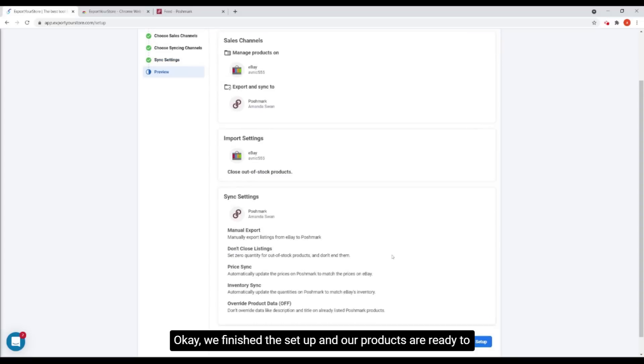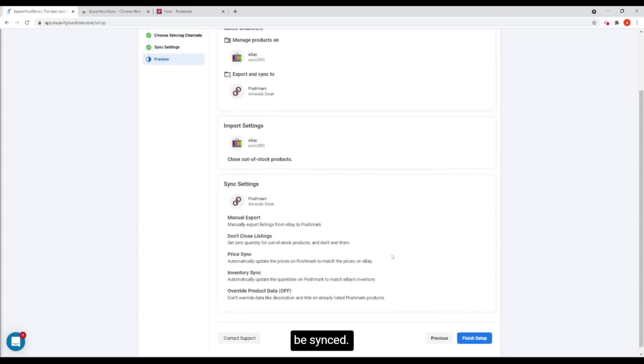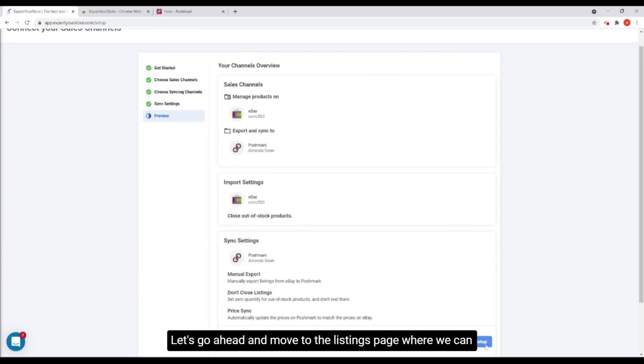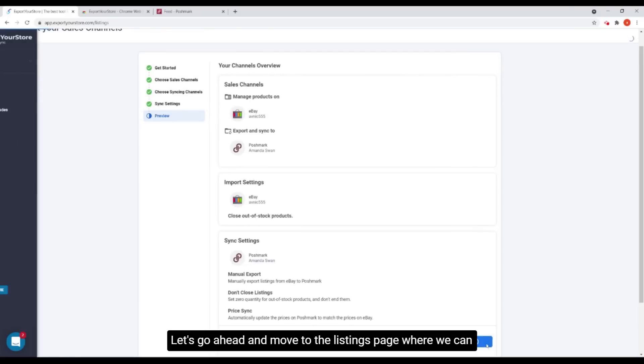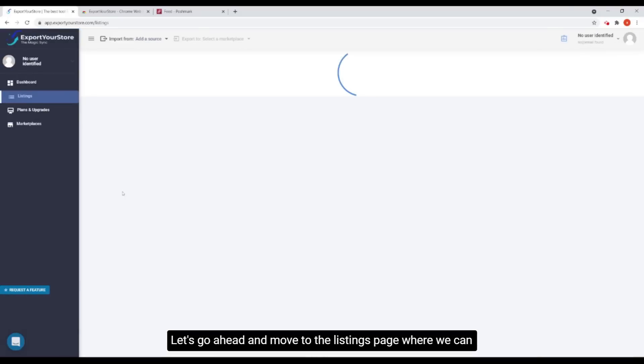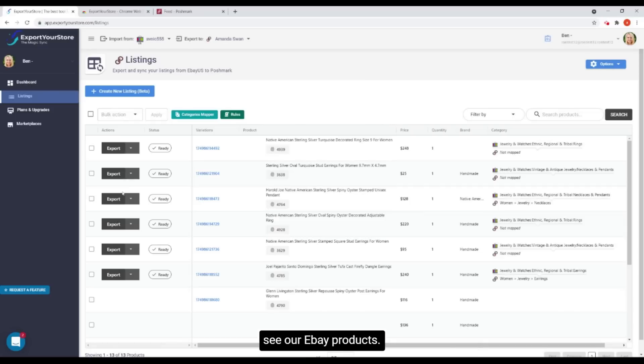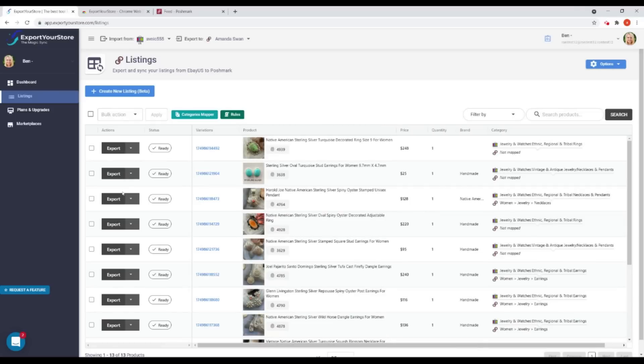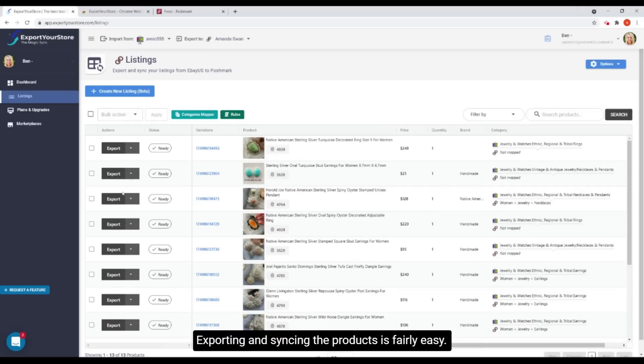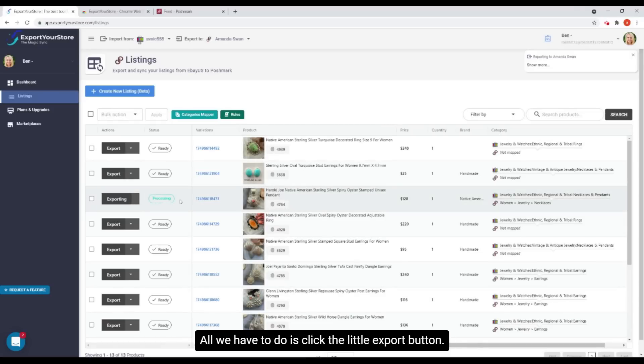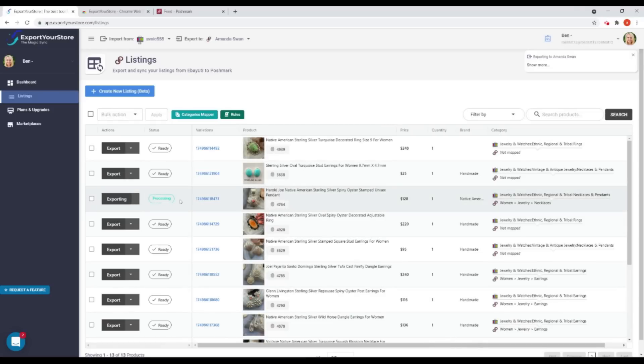Okay, we've finished the setup and our products are ready to be synced. Let's go ahead and move to the listings page where we can see our eBay products. Exporting and syncing the products is fairly easy. All we have to do is click the little export button.